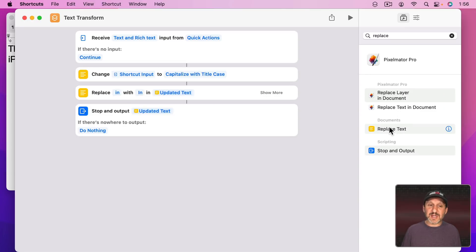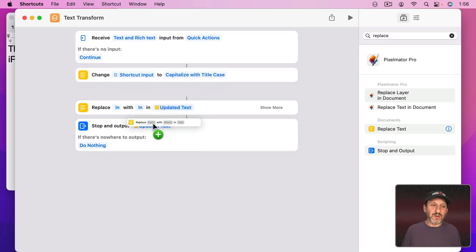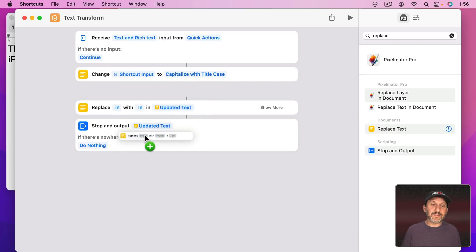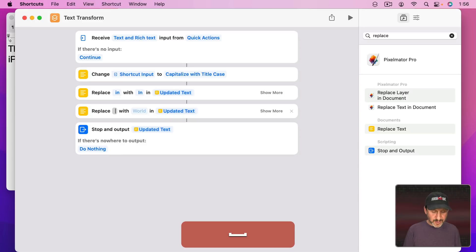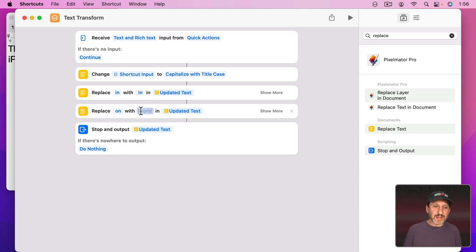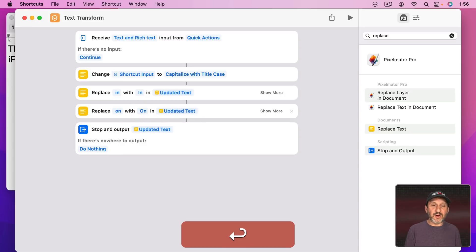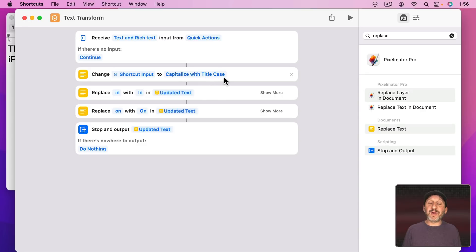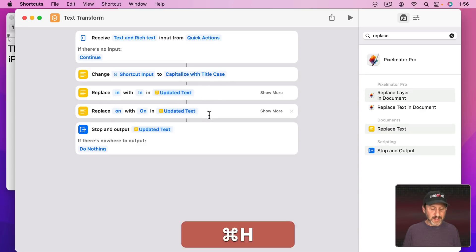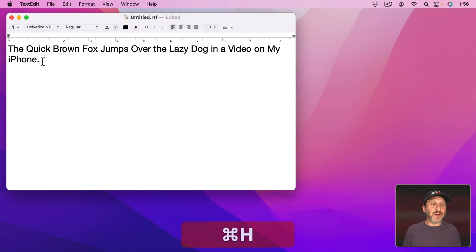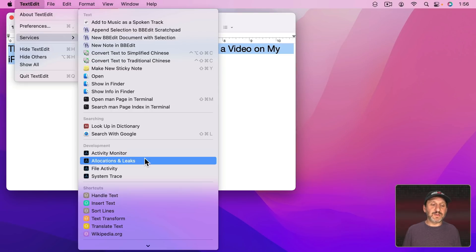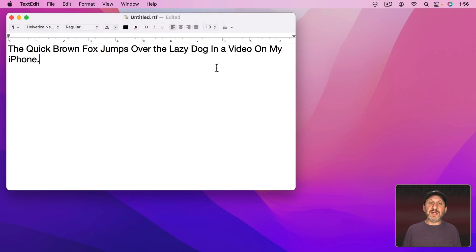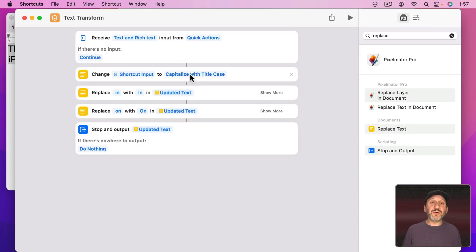Let's do the same thing here with On. Space On. Replace with Space Capital On. So after capitalizing with Title Case it's then going to do something special with In and special with On. Now we can go and select this text. I'll go to the Services menu, Text Transform, and you can see now In and On are correctly capitalized.